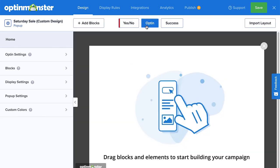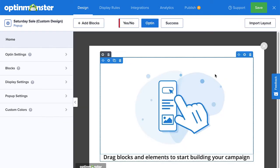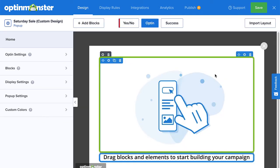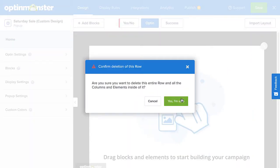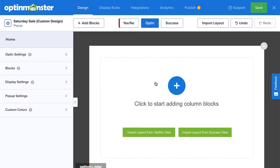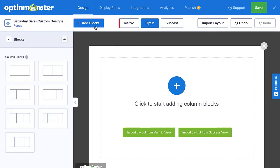The Optin view starts with an image block and a text block that you can use or delete as you wish. I'll delete these to truly start from scratch. Next, click Add Blocks to start building.